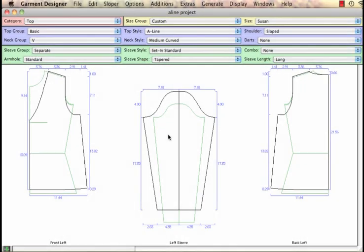I'm going to take the project I did in another tutorial and prep it for sewing. As you can see, I have saved and named the file as A-Line Project. So I've got this little A-line top and I'm getting ready to create my sewing pattern.